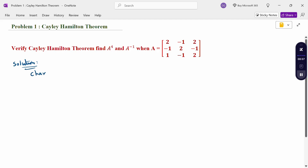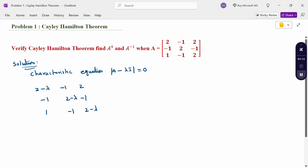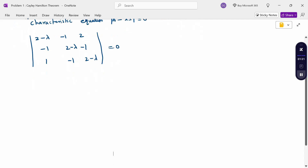First, the characteristic equation. What is the characteristic equation? |A - λI| = 0. From matrix A, I is the unit matrix, λ is the eigenvalue. Therefore, the determinant |A - λI| = 0. When expanded, this 3×3 determinant gives a cubic polynomial: λ³ - S1·λ² + S2·λ - S3 = 0.